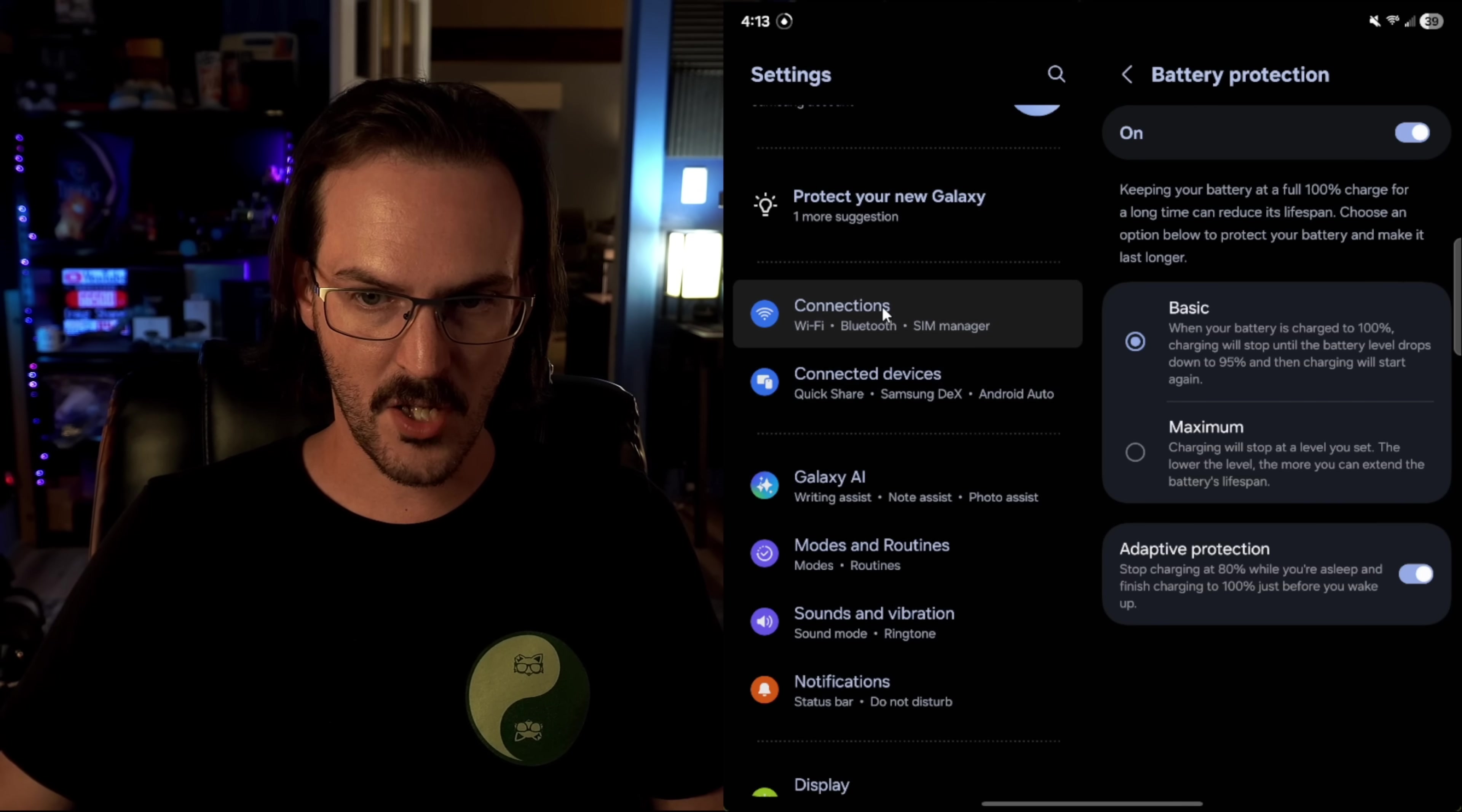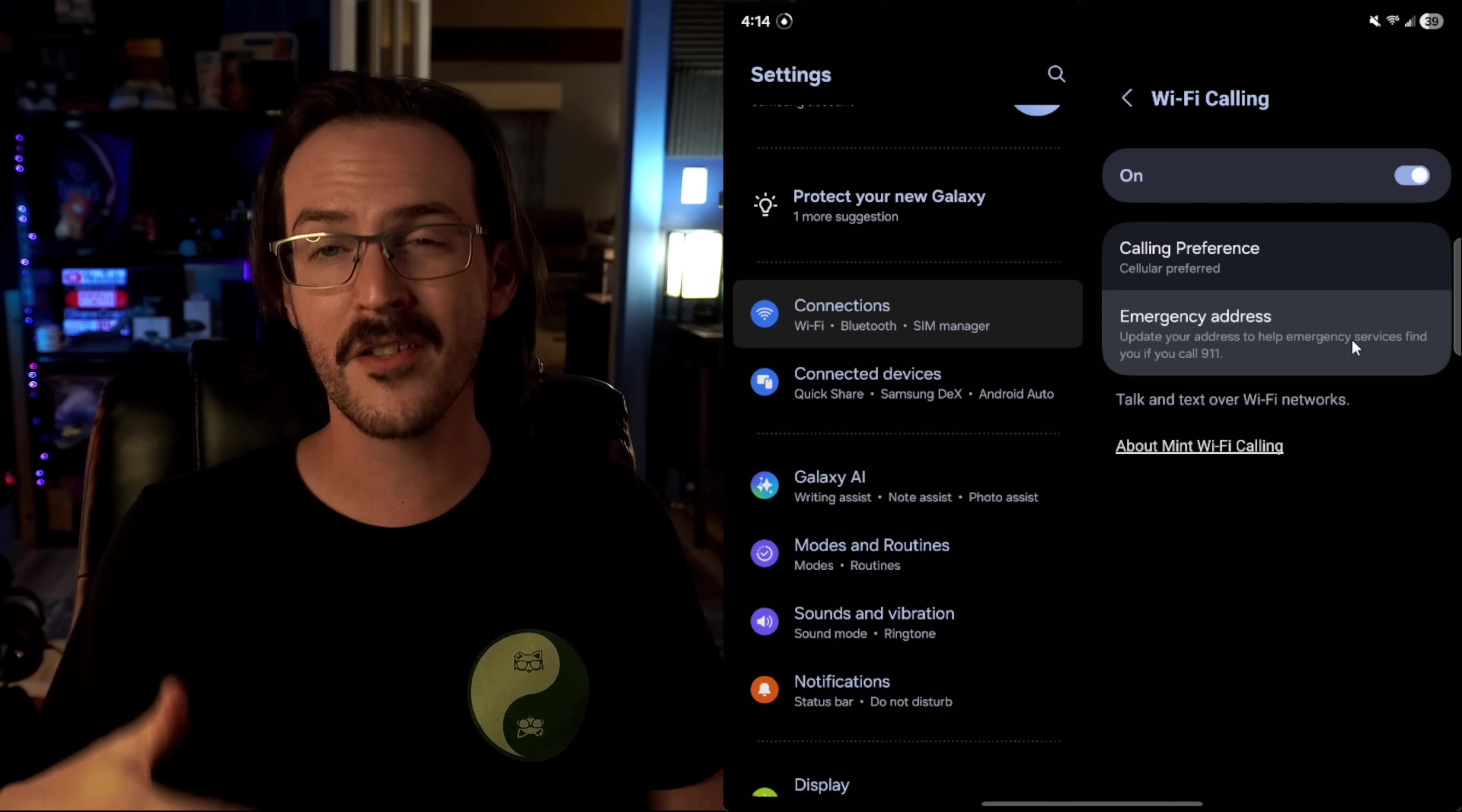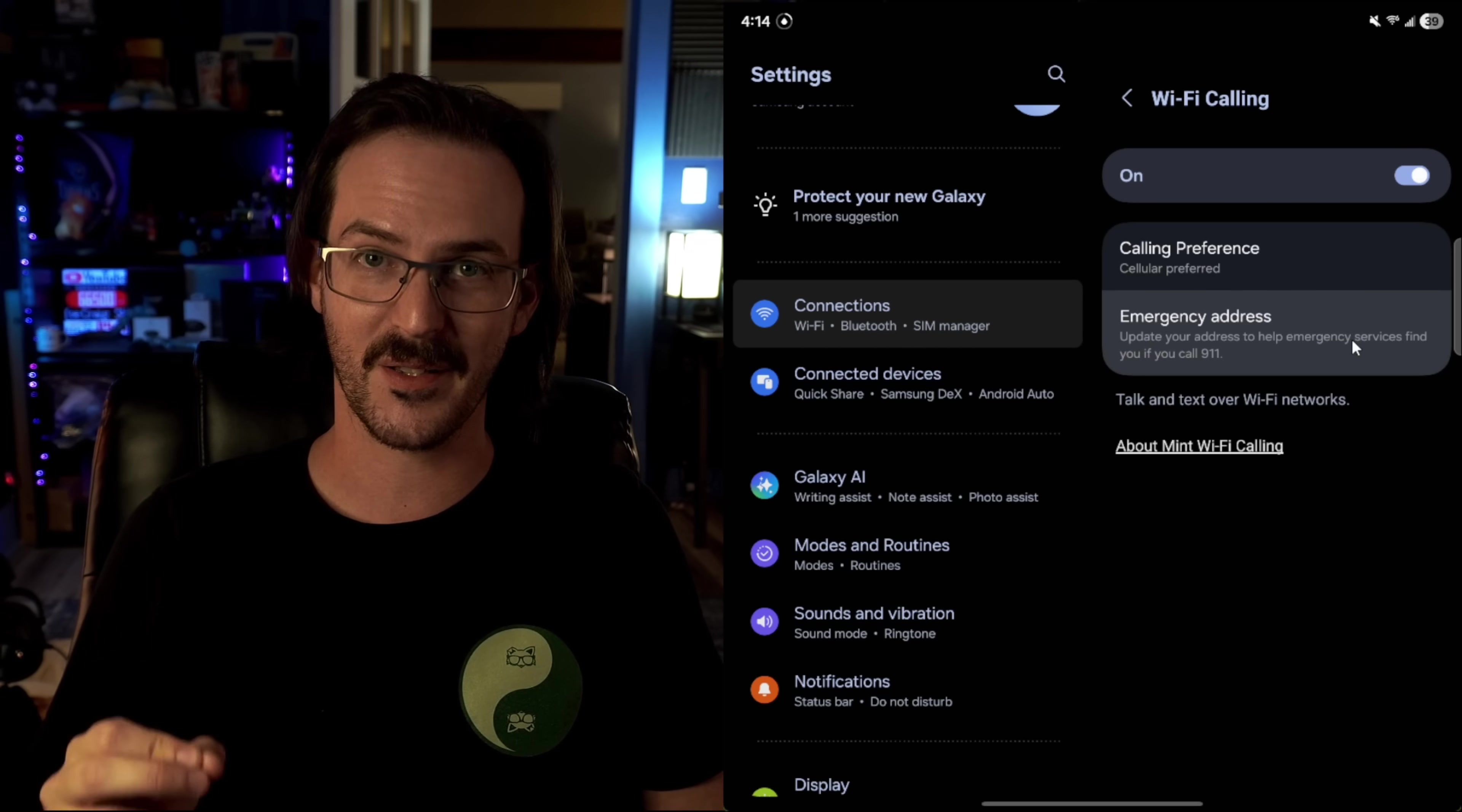Still in settings, let's go to connections and make sure Wi-Fi calling is turned on. Assuming that your carrier supports it. I have Mint Mobile and it does turn that on. And if you're in a house like mine that is old and it's two stories and signal is terrible in here, it might make your phone calls work a little bit better.